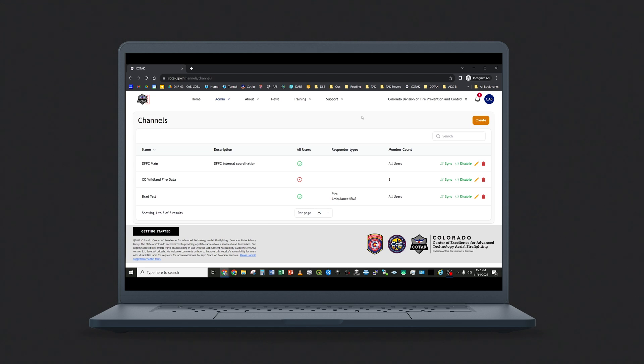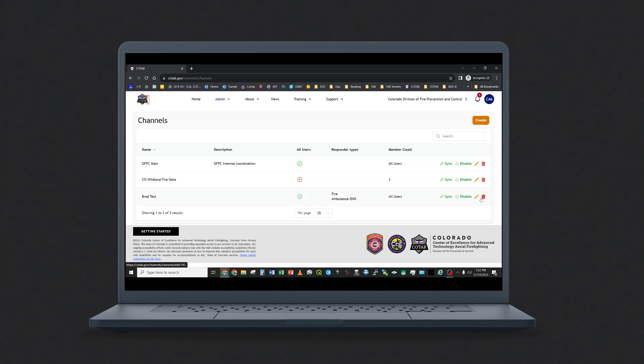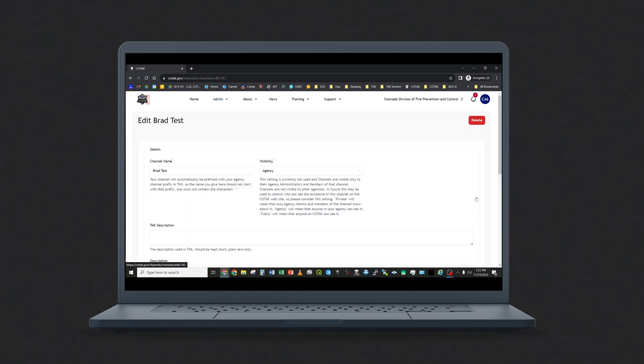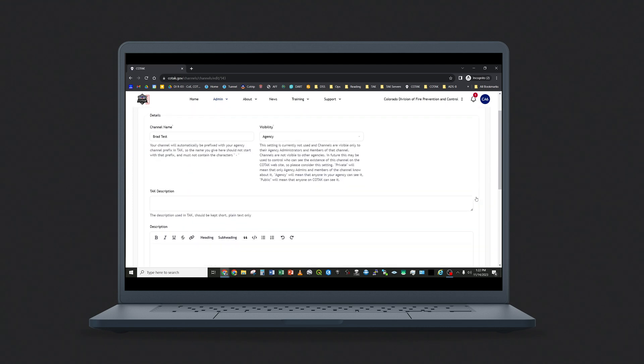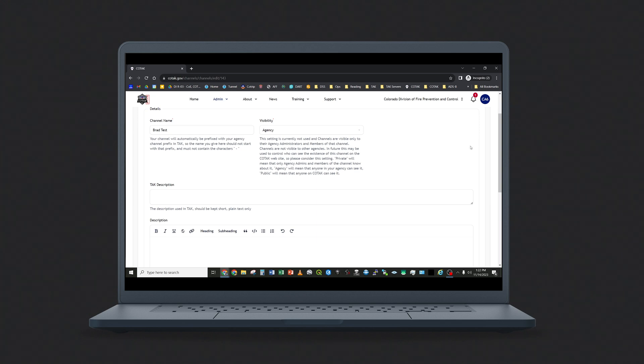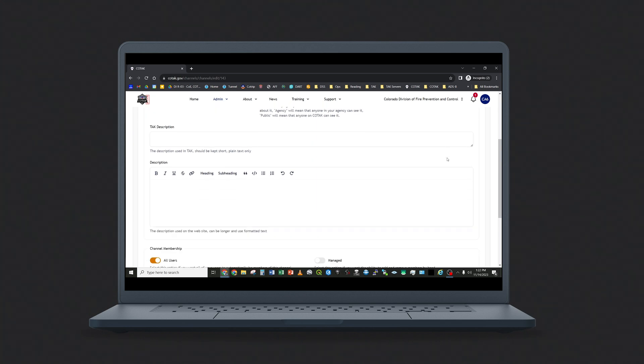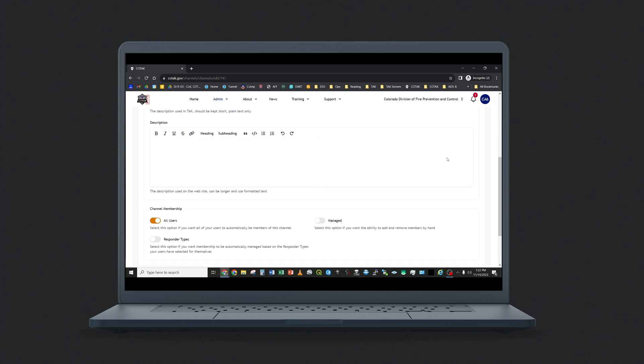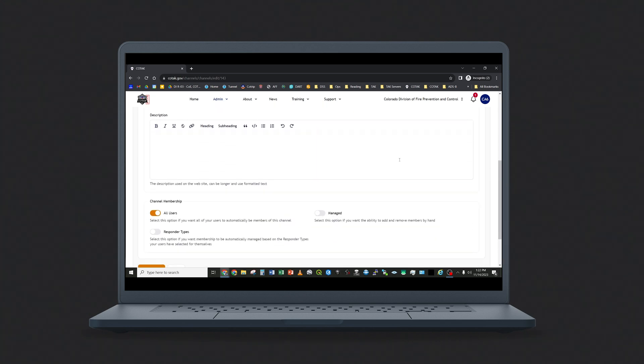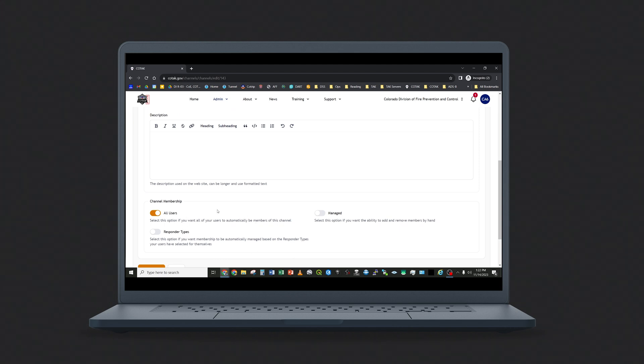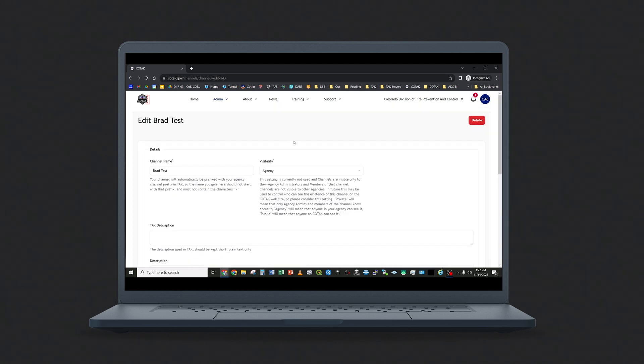To edit an existing channel or add users to a channel, navigate back to the main channels menu in Kotak. This will display the list of current channels that are active within your agency. Tap the pencil icon to edit the channel. Again, you can change any of the values that you initially set when you created the channel. Note that if the channel has automatically created membership, if it's an all users channel or a responder types channel, you will not have the ability to see a list of users because that list is derived automatically.